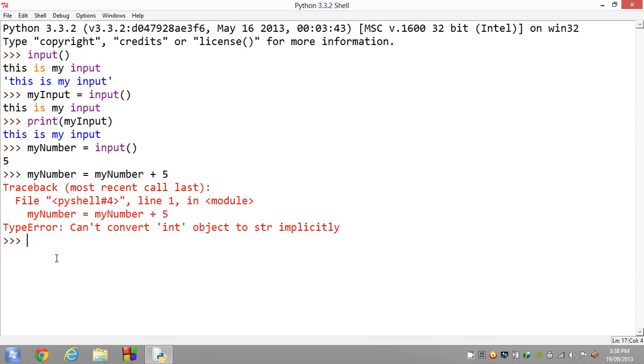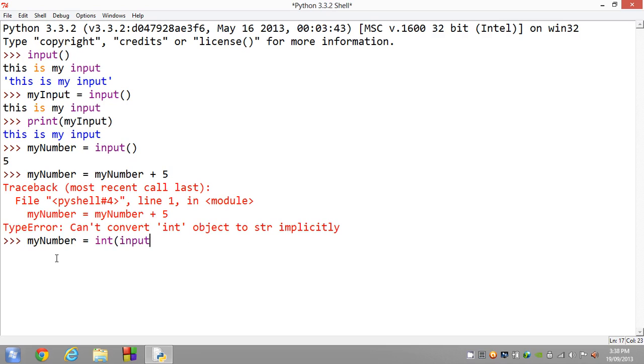You see guys, remember how we used the int and float functions before? Now we're actually going to be utilizing that in the program. How about we now set myNumber equal to integer input, so basically we're having two functions at once: Integer, input.